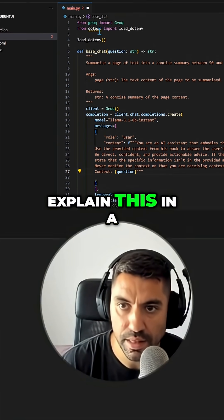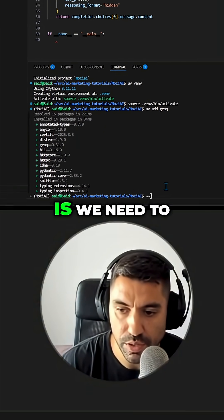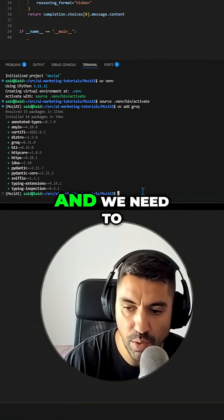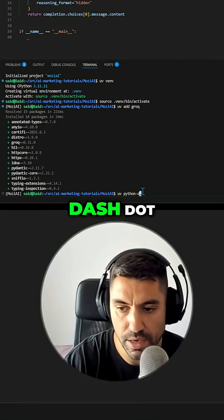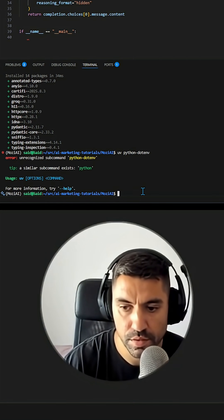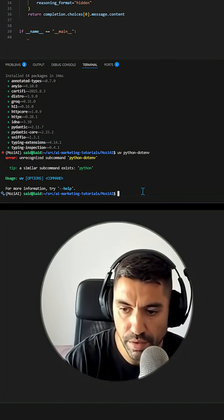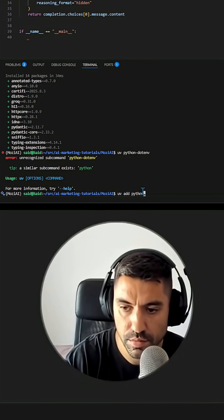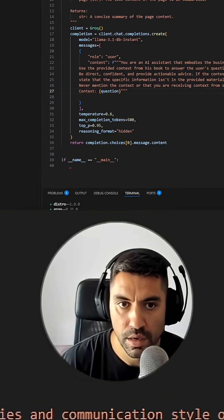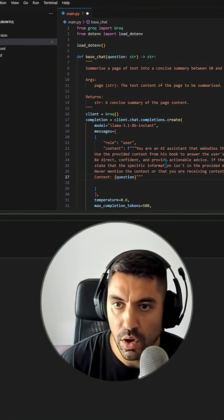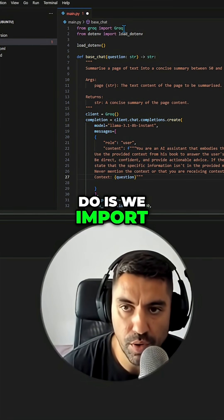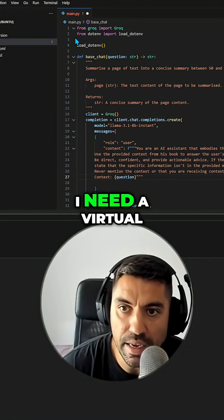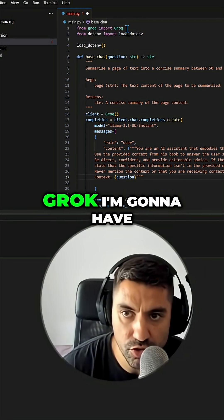I'll explain this in a second. First thing we need to do is come down here and add the Python library. The first thing we do is import the library of Grok. I need a virtual environment because to use Grok I'm going to have to use a key.